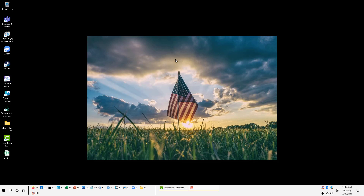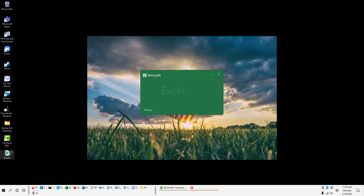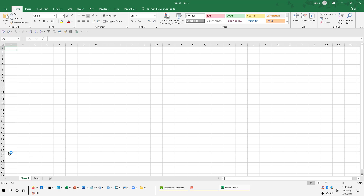Hey guys, this video is for DFS players who play basketball and are looking for an automated solution to pull in player data every day. I think it'll be really helpful. I'm going to open up a workbook and walk you through the steps to set up an automated and dynamic feed directly to the Basketball Reference website using Excel Power Query.